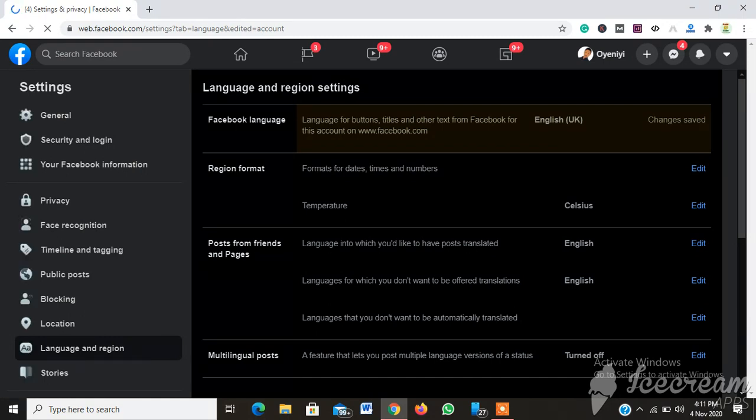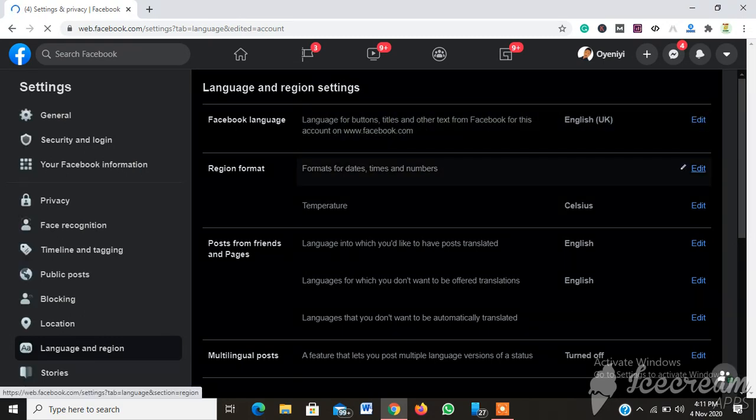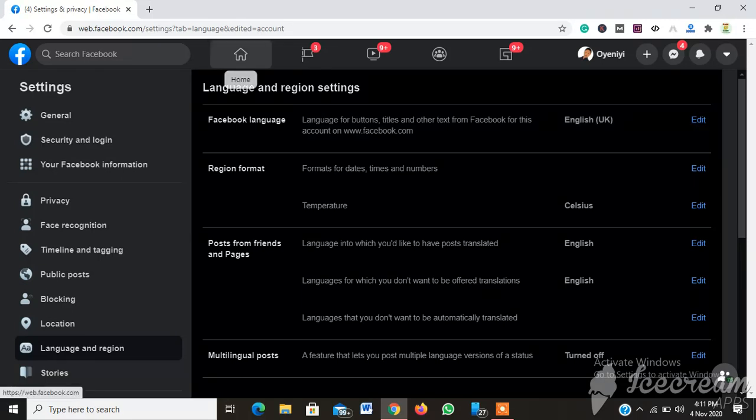Yeah, as you can see that's loaded and now I have successfully changed my Facebook language. As you can see, it is now in UK English format. I have successfully changed my Facebook language.